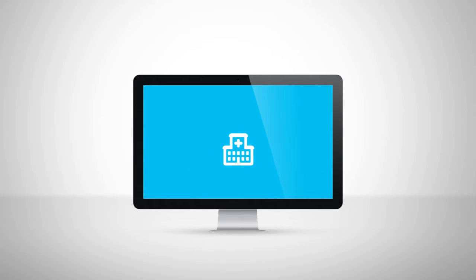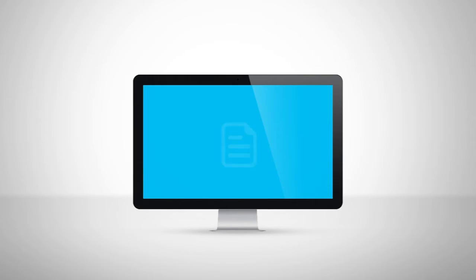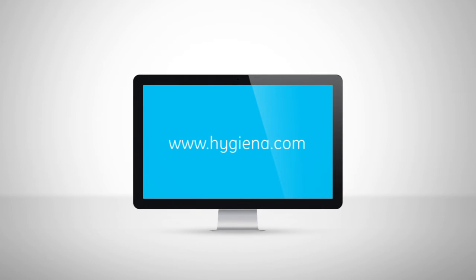SureTrend may also be installed on a shared network drive, so that multiple hospitals or hospitals operating multiple Hygiena systems can upload test results to one database. For detailed instructions, refer to the technical documentation available at Hygiena.com or contact a Hygiena representative.